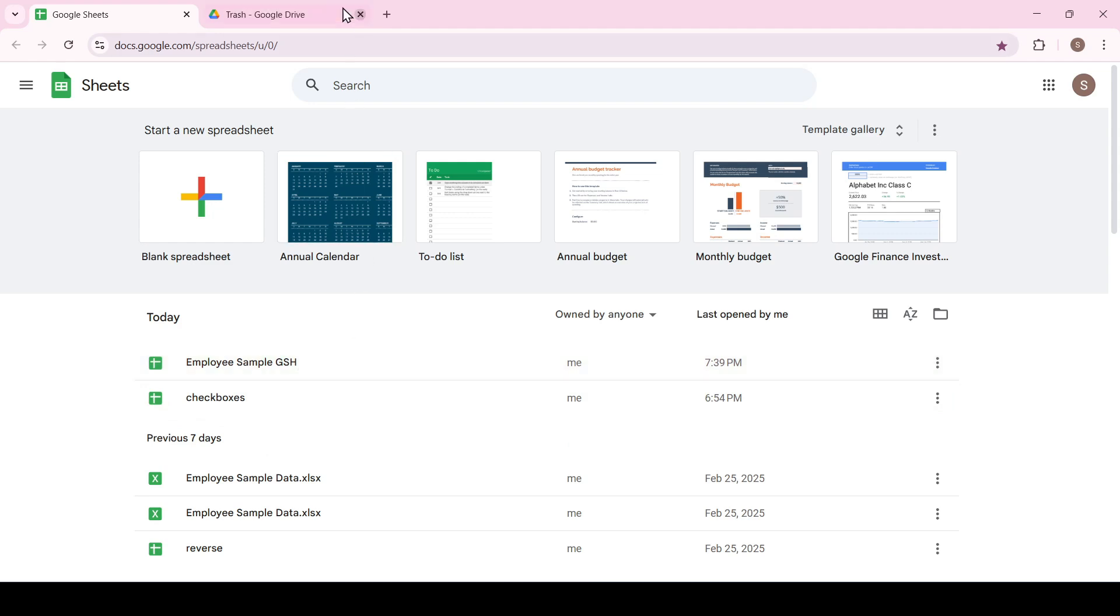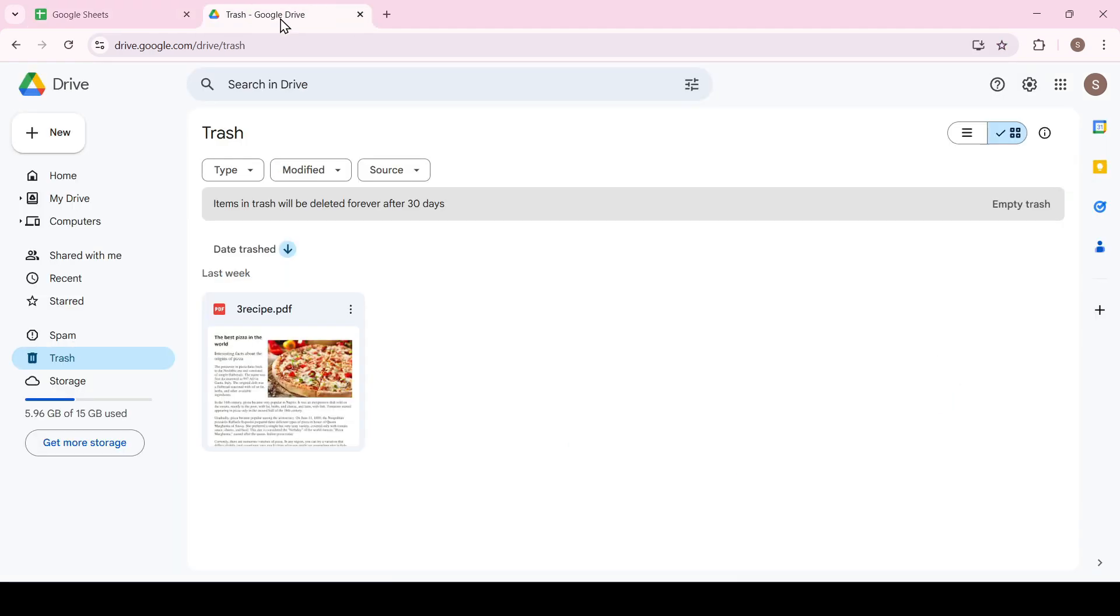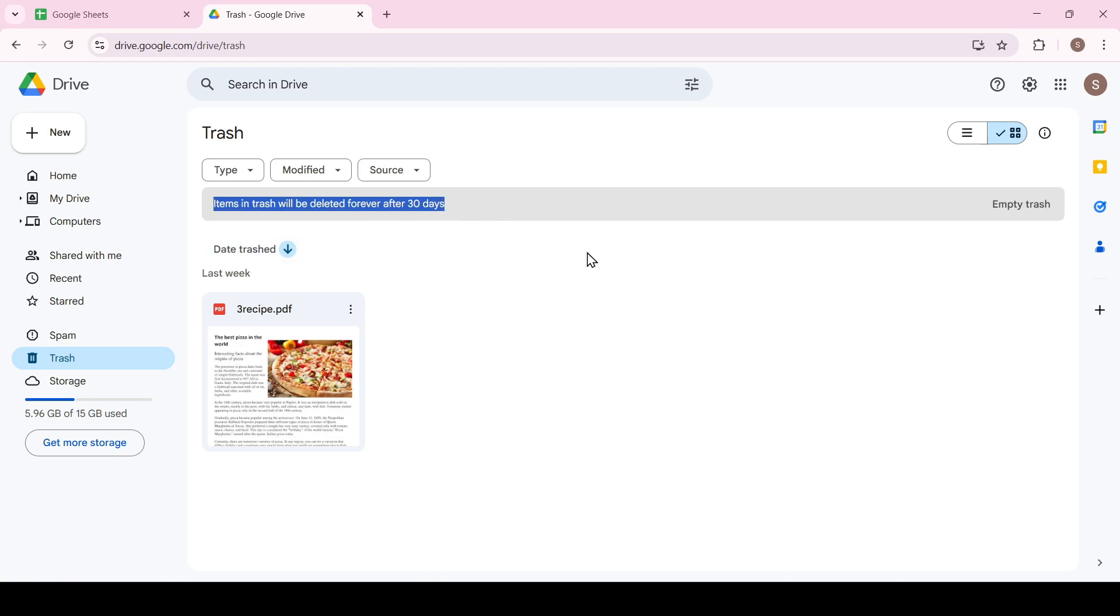Just remember that all deleted documents are stored for 30 days and then deleted forever. That's all for now. Thanks for watching.